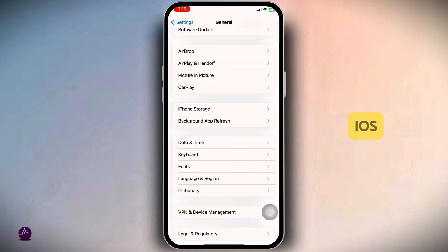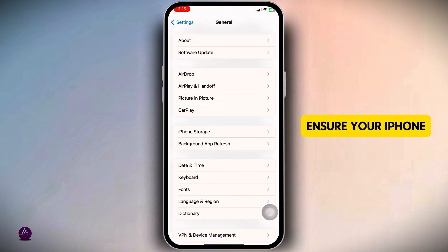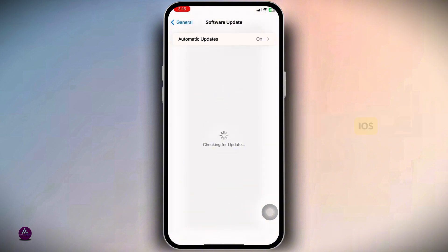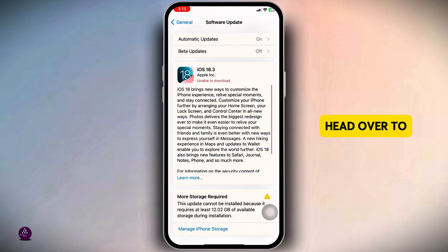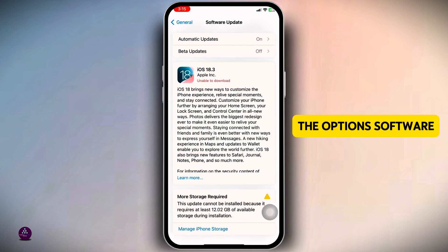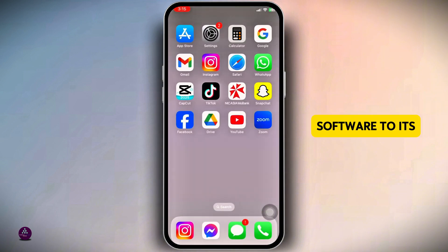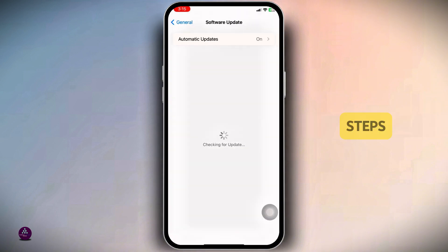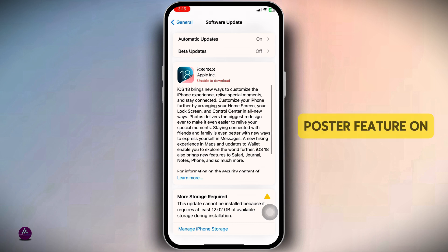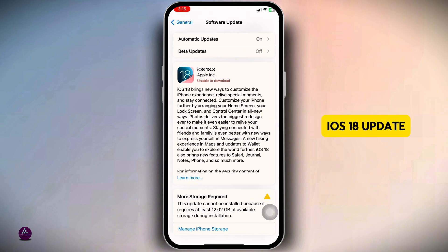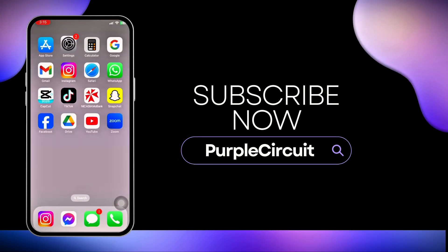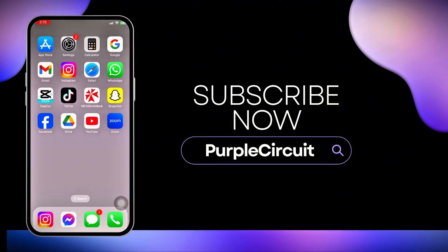Likewise, update your iOS. Ensure your iPhone is running the latest version of iOS. To check that, head over to Software Update. If any available updates are shown, update your software to its latest version. By following these steps, you should be able to resolve the issue with the Contact Poster feature on your iPhone after the iOS 18 update. If this guide was helpful, don't forget to like, share, and subscribe.